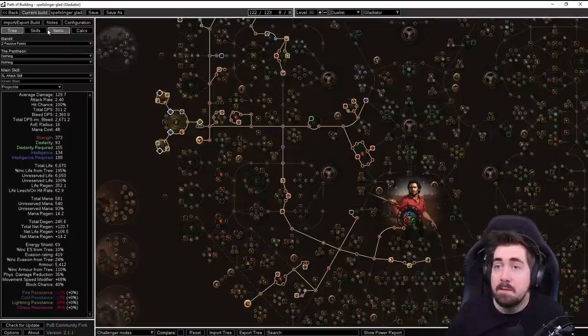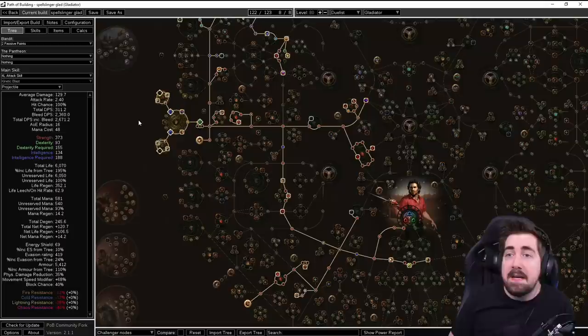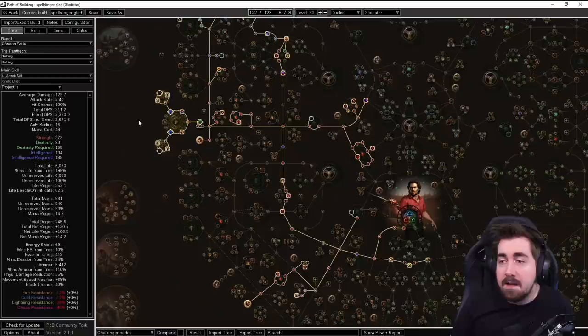We're also going to be using the Corrupting Fever attack. What this does is it's sort of similar to Blood Rage, which you can also use as well. How Corrupting Fever works is that you sacrifice a bit of life to gain a buff. If you've sacrificed enough life within six seconds of using it the first time, this is going to continue going.